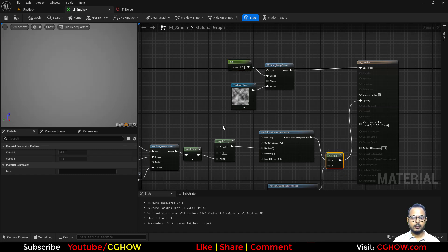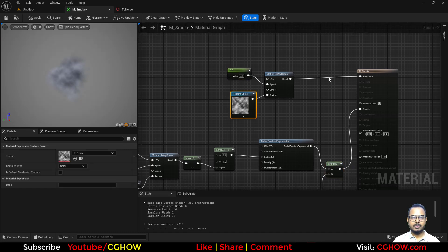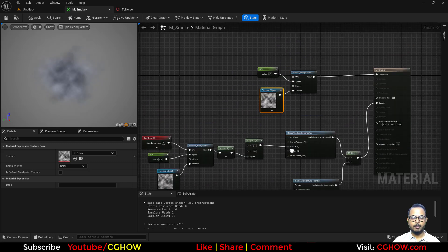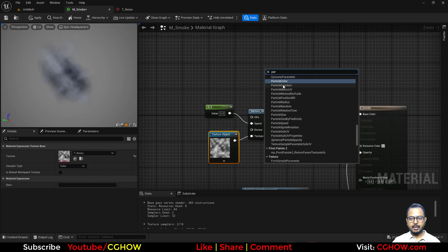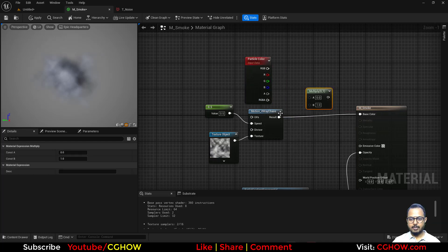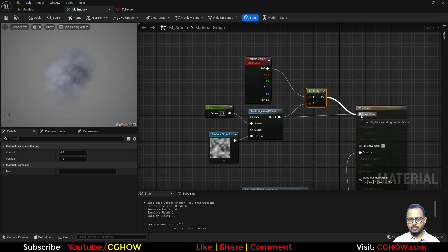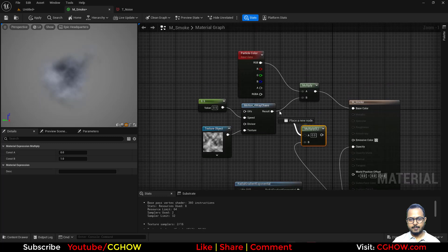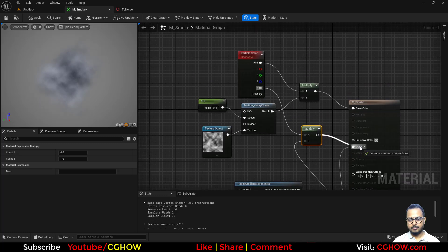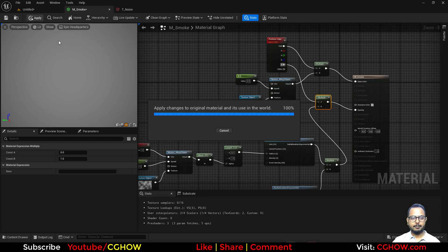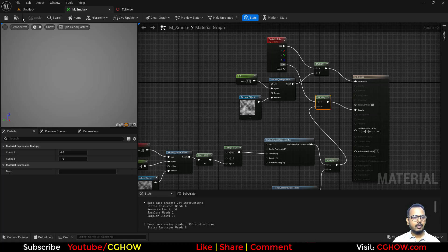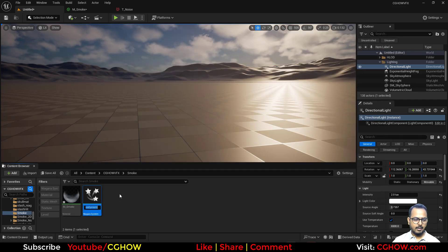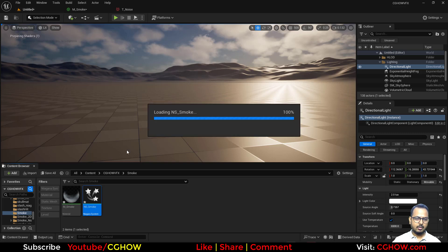We have a noise in the base color and the distorted radial going into opacity. I'll take the particle color, multiply it, and connect it. Hit Apply. Now I'll make a new Niagara system — I'll call it NS_Smoke and open it.